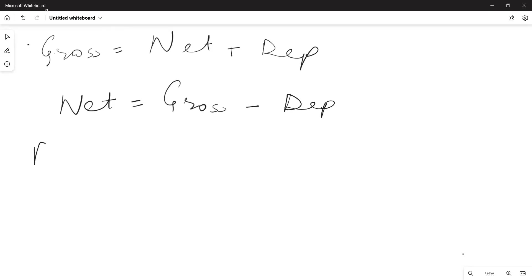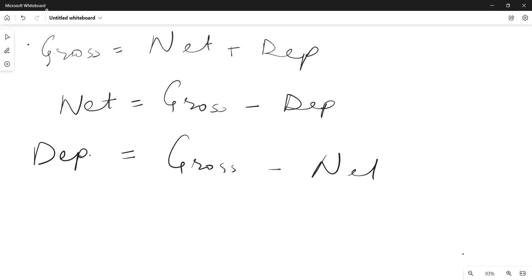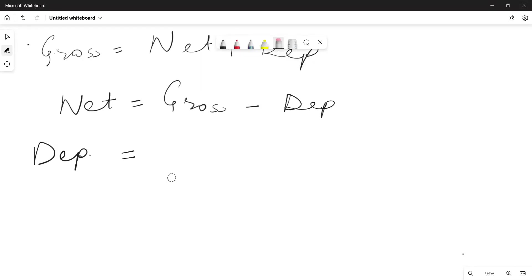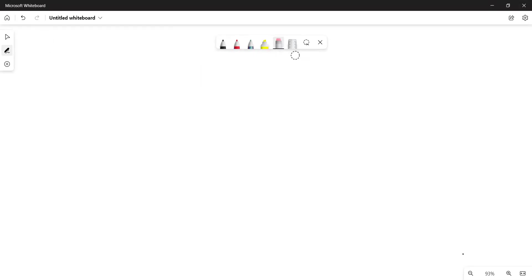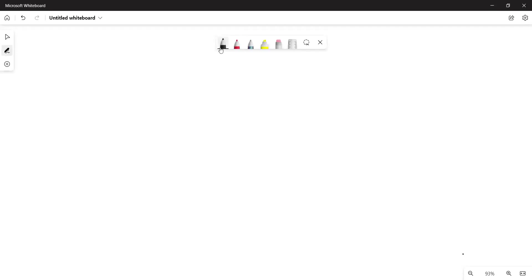If Gross and Net values have been given to us, in that case Depreciation will be equal to Gross minus Net. I hope we have learned the conversion from Gross to Net and Net to Gross. Even if the value of Depreciation is not given and the numerical gives us only the values of Gross and Net, we can still find it out.